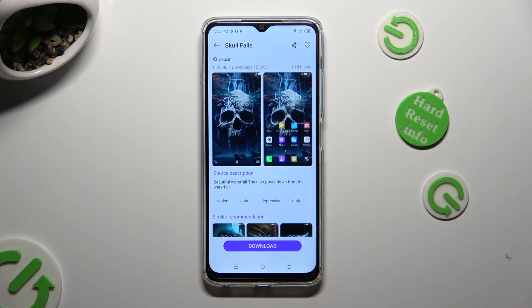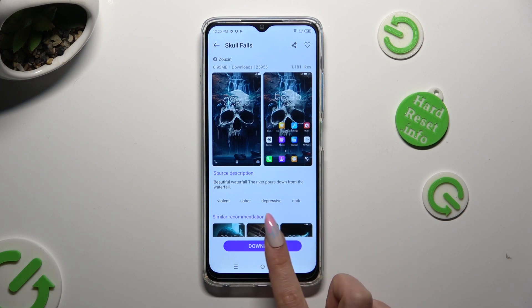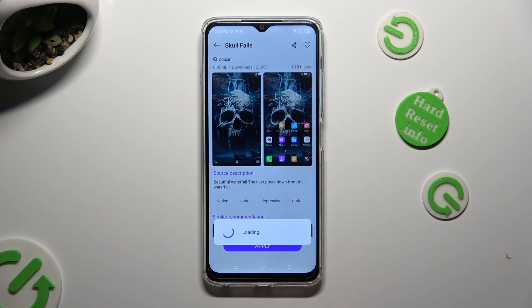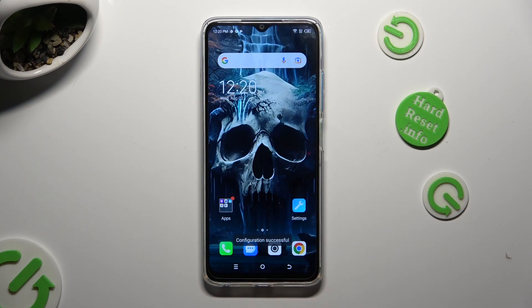After selecting your brand new theme, click on download at the bottom and then select apply. When I click, as you can see, the theme of my device has changed.